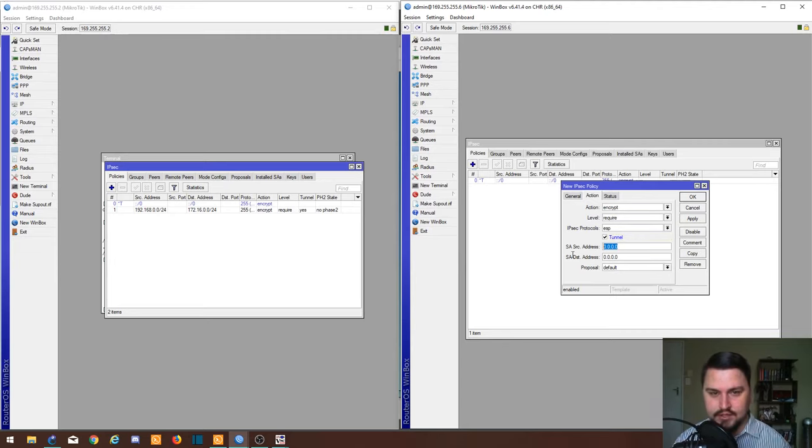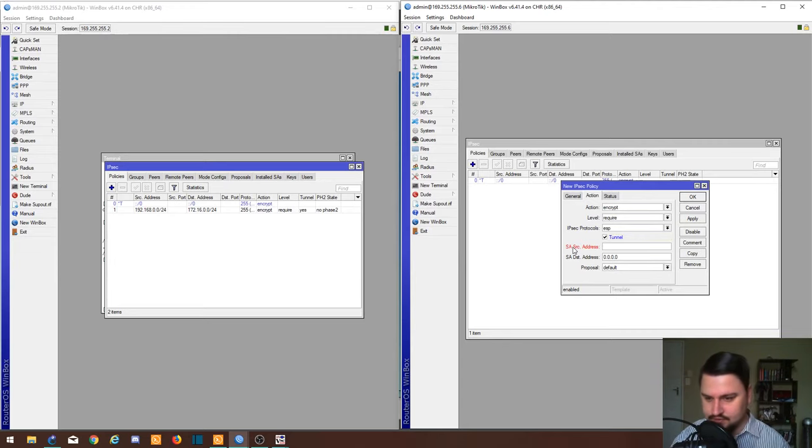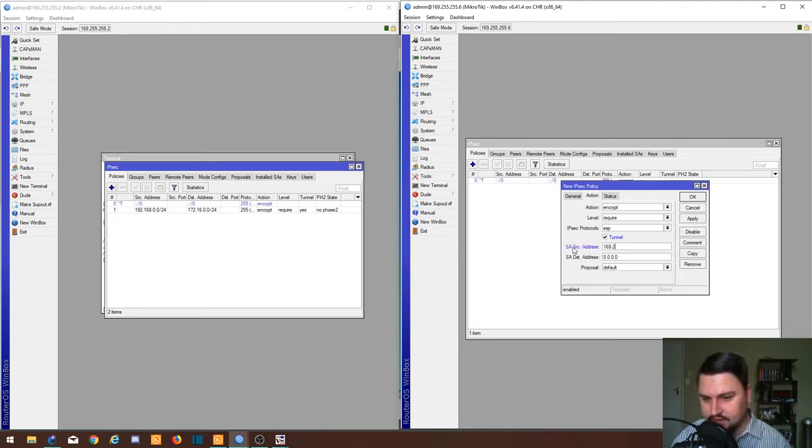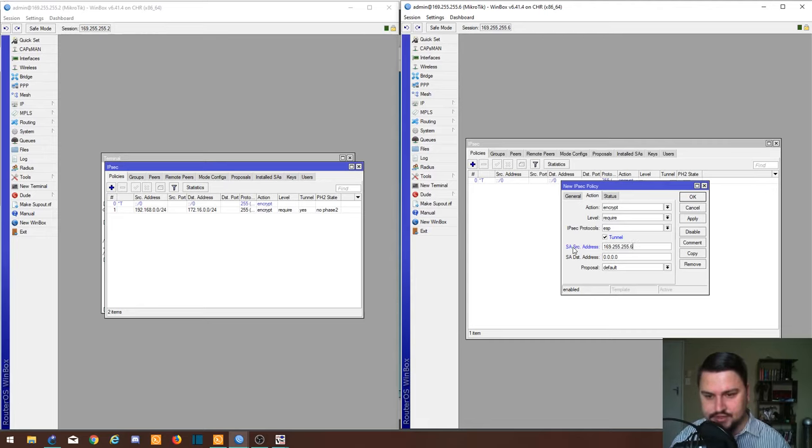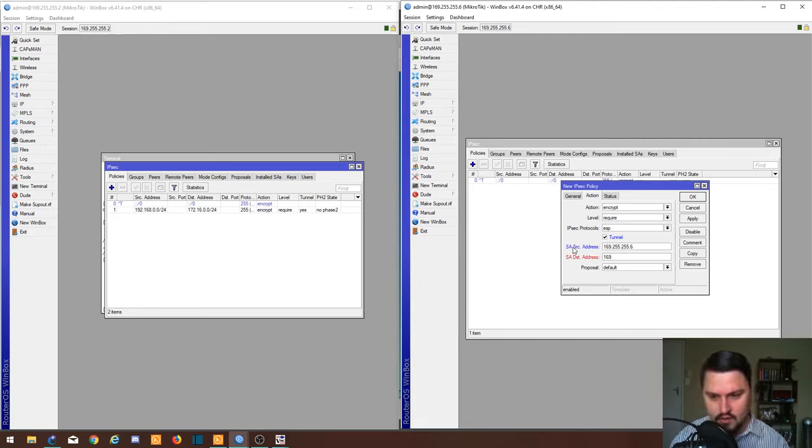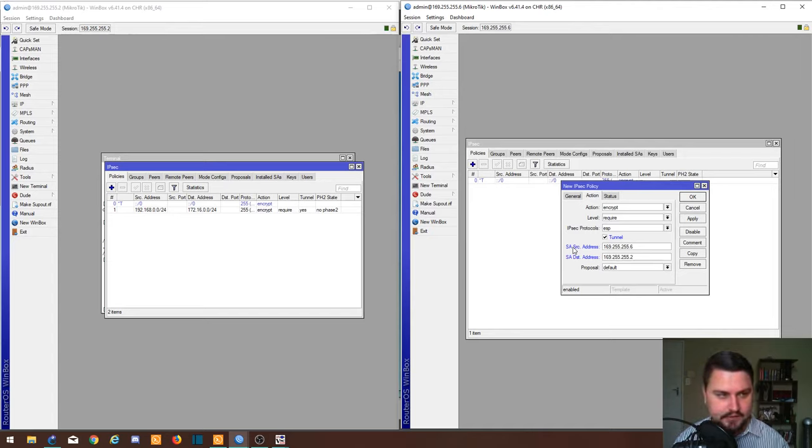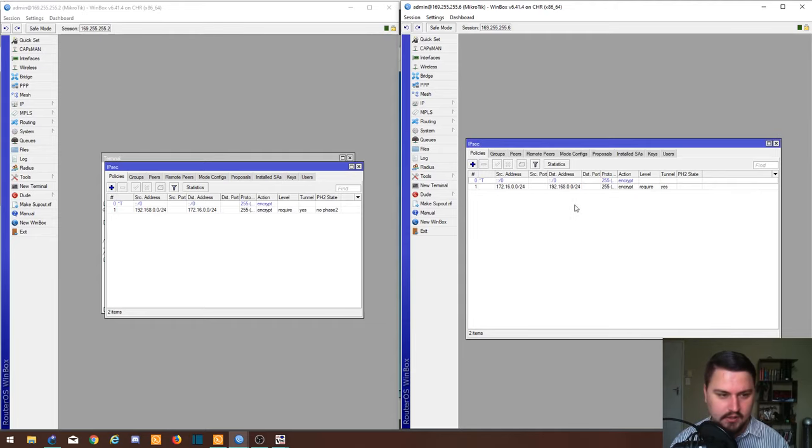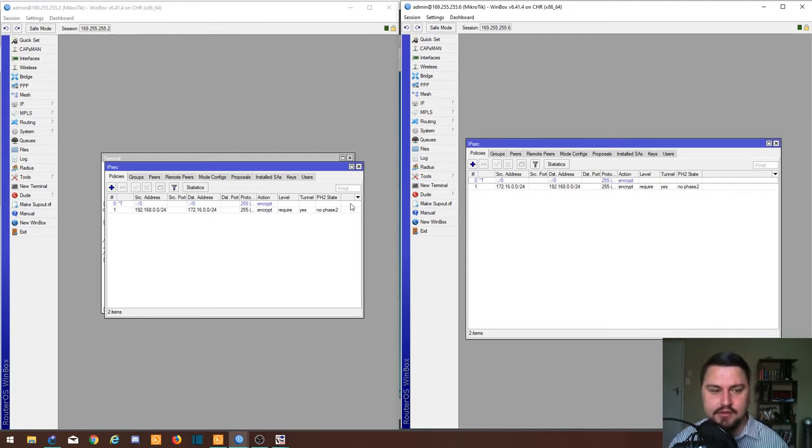We need to just specify the SA addresses as well. Just to be safe, I think you can leave it on 0, but it might cause some issues further down the line if your solution starts to scale or grow. So 169.255.255.2, going to apply that. Now we've got our policies but we don't have any connectivity yet.